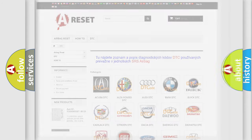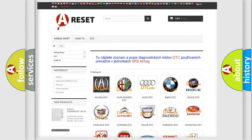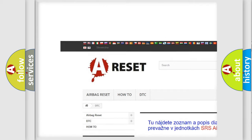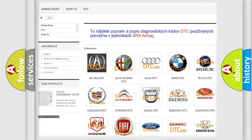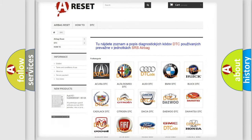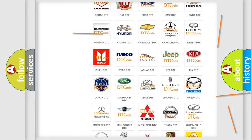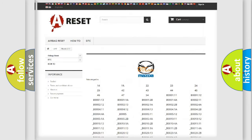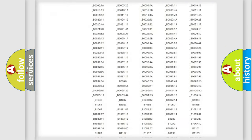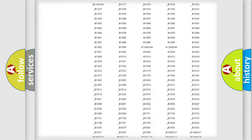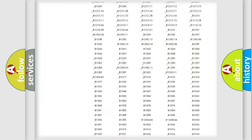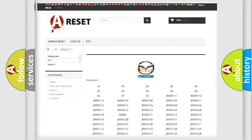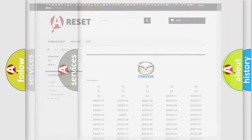Our website airbagreset.sk produces useful videos for you. You do not have to go through the OBD2 protocol anymore to know how to troubleshoot any car breakdown. You will find all the diagnostic codes that can be diagnosed in Mazda vehicles, along with many other useful things.